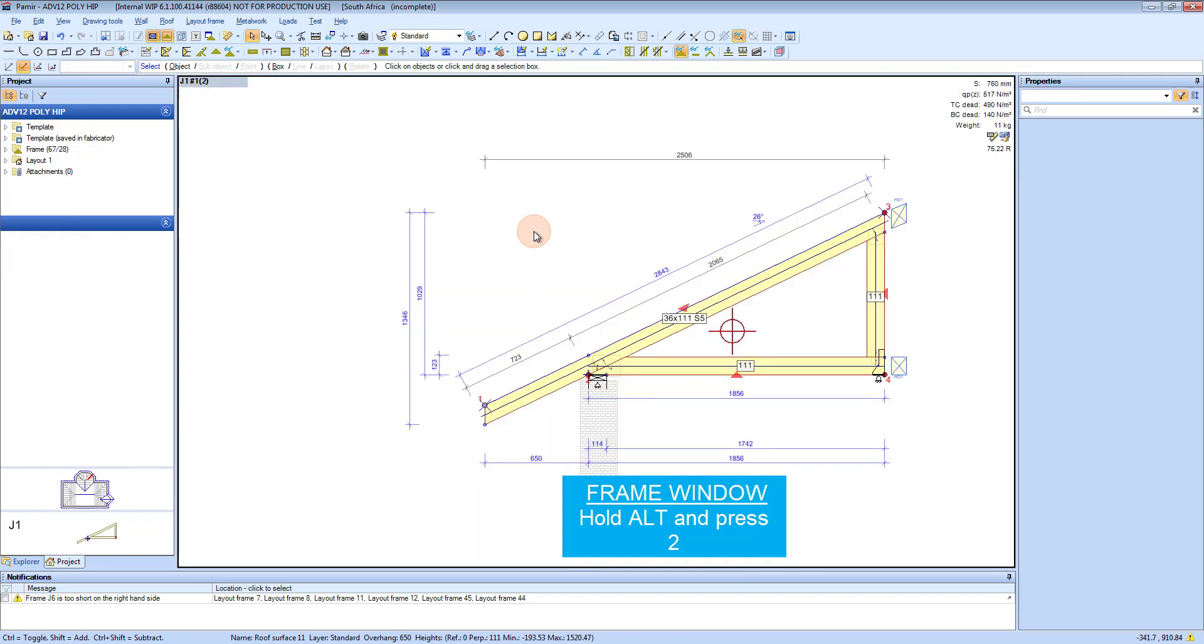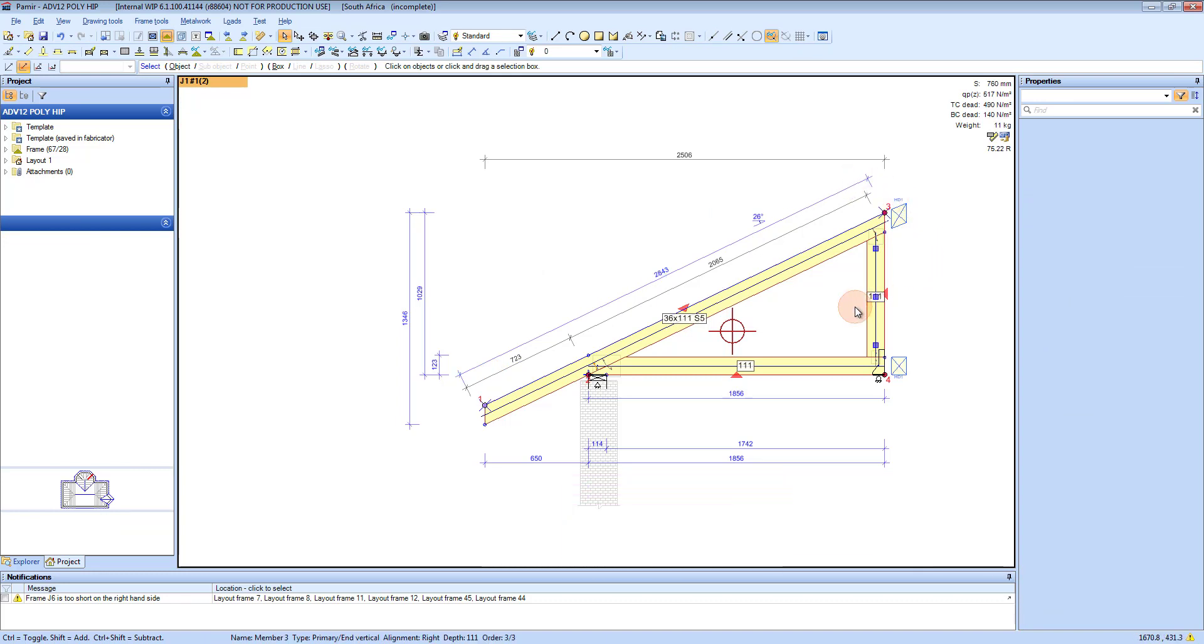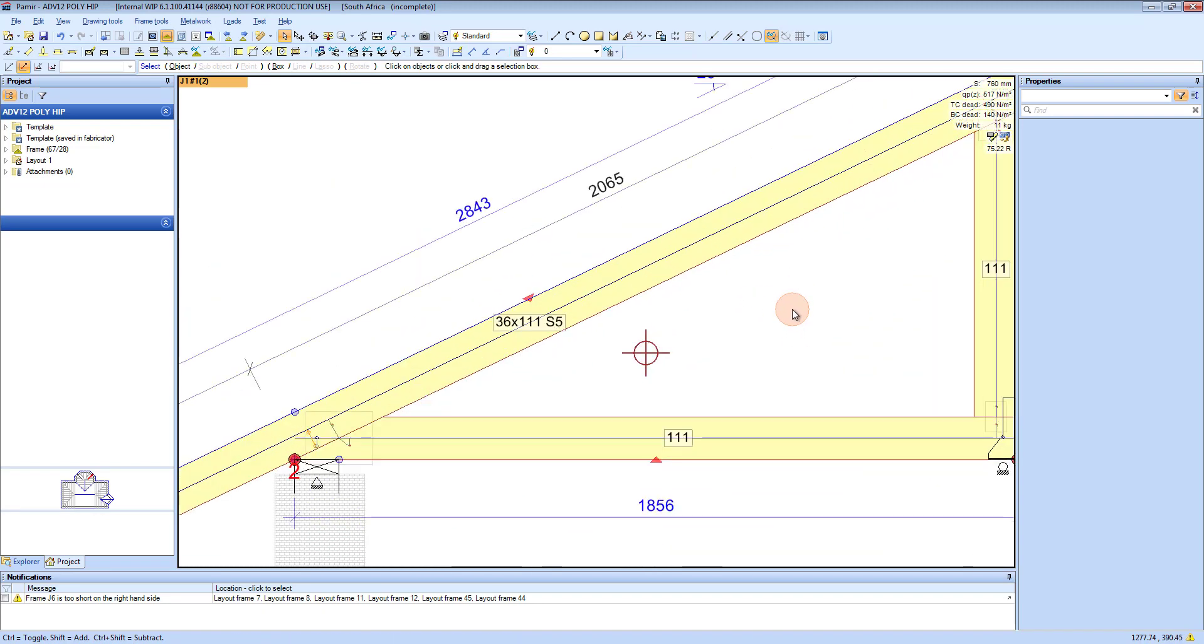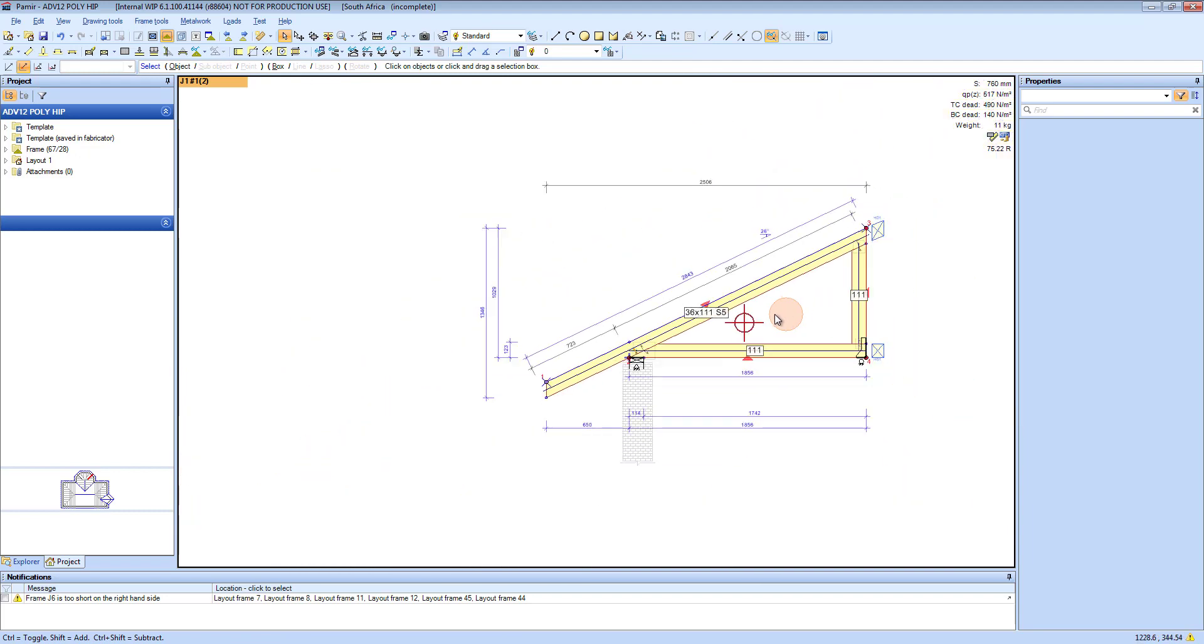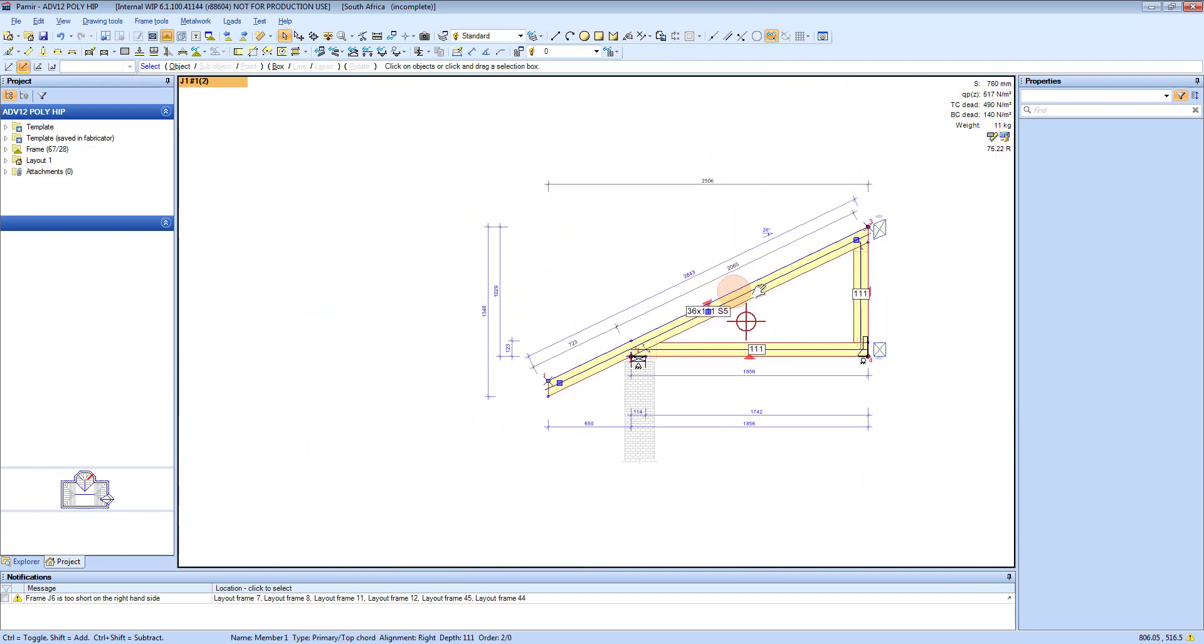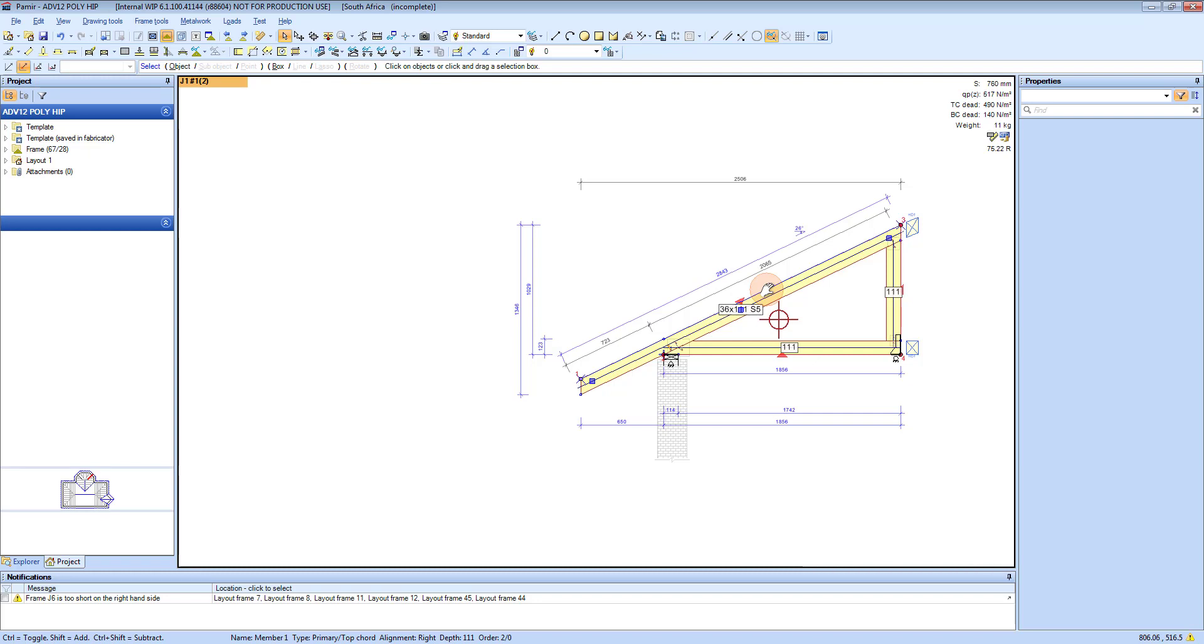And that will show you your selected truss. Here your panning and zooming tools work exactly the same as in the layout window. You use your mouse wheel to scroll in or out, and click and hold your mouse wheel to pan. As easy as that.